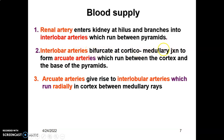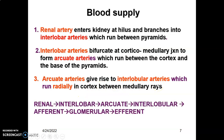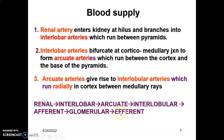The interlobar arteries, when they reach the corticomedullary junction, bifurcate to form arcuate arteries, which run between the cortex and the bases of the pyramids. The arcuate arteries give rise to interlobular arteries that run radially in the cortex between the medullary rays. So: renal artery at the hilum → interlobar arteries between pyramids → arcuate arteries at the corticomedullary junction → interlobular arteries running radially in the cortex.